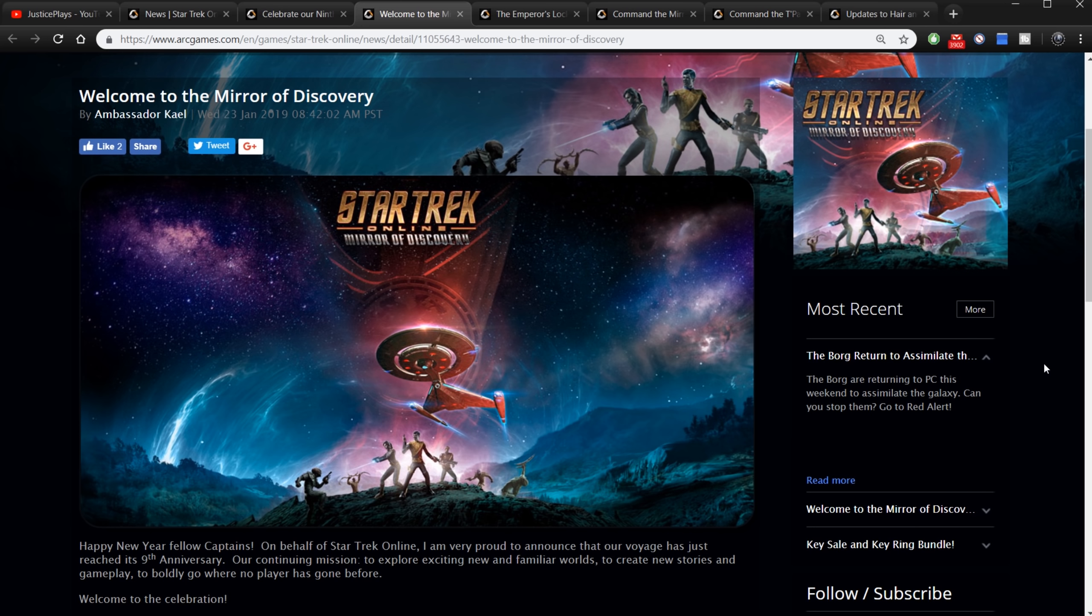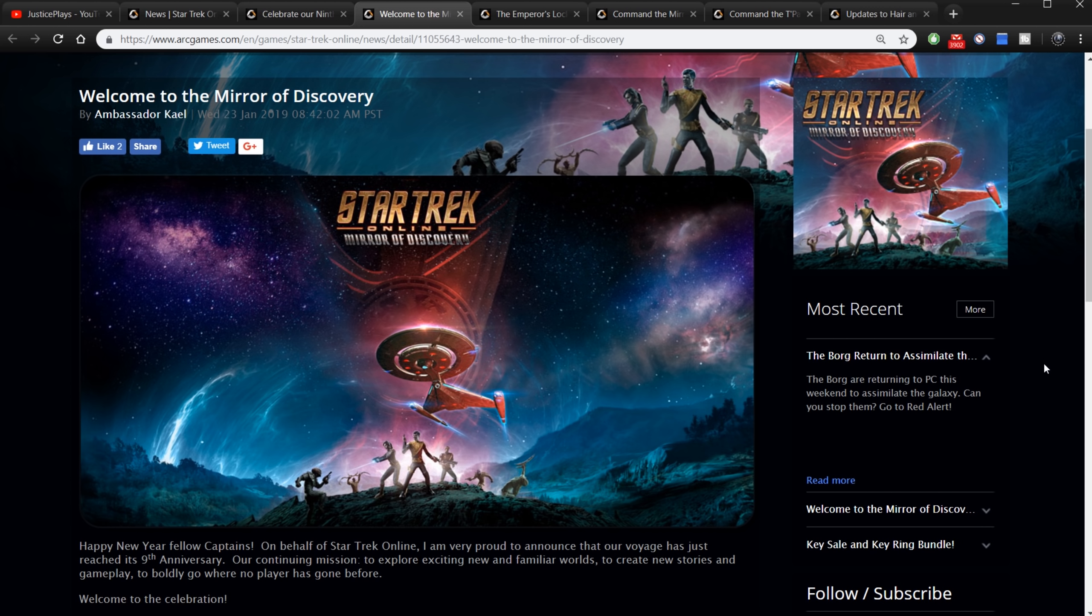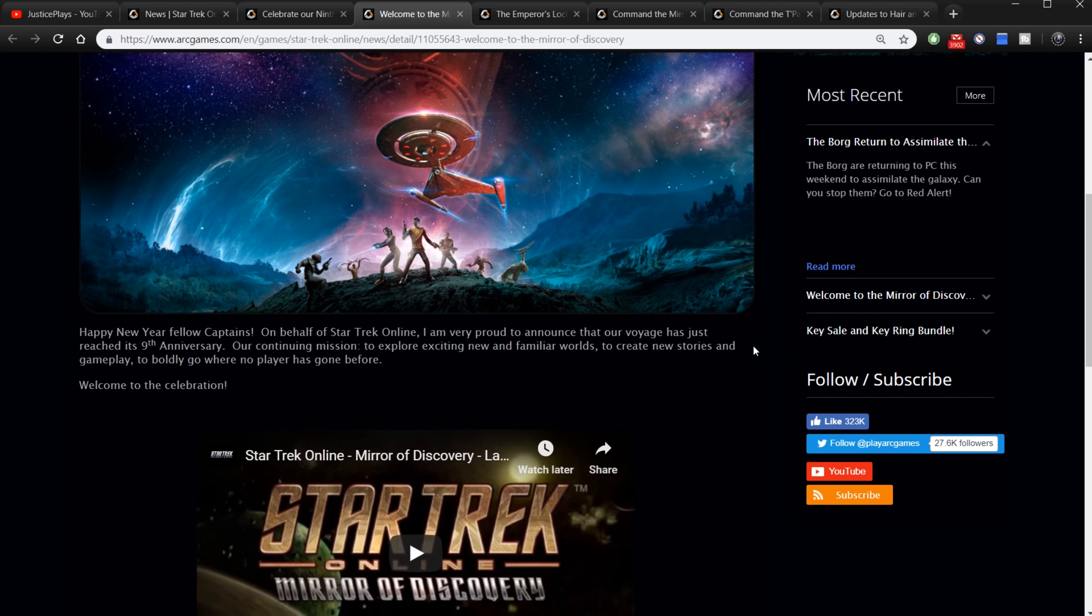Now let's go on to the next big news. Mirror of Discovery has been released. This is the new, what you would call not an expansion but more like a season update. We get these season updates in Star Trek Online. This is a season update and this one is called Mirror of Discovery. And as we know it is a continuation of Discovery content, Star Trek Discovery content. We knew that was going to happen. We knew more stuff was coming.